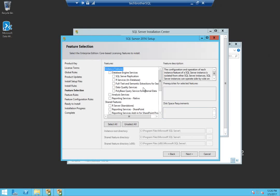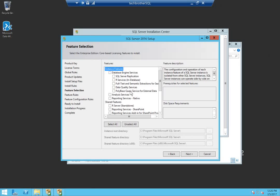Here's the feature selection page. As we discussed in the beginning of our video, this particular video is about database engine services and the features below that.